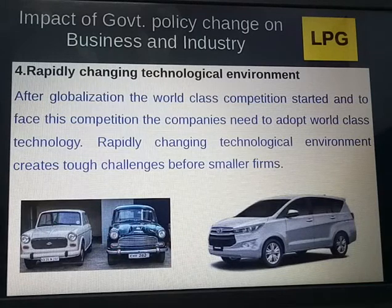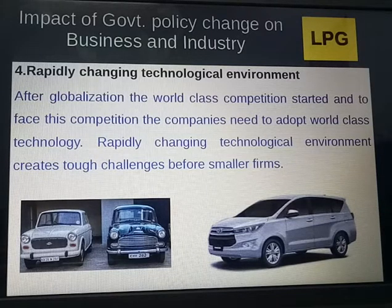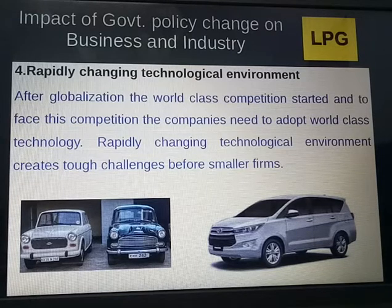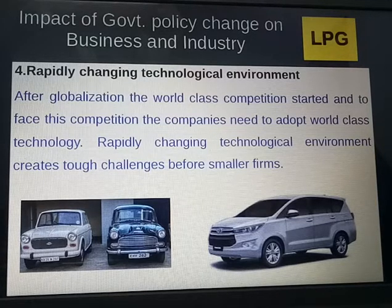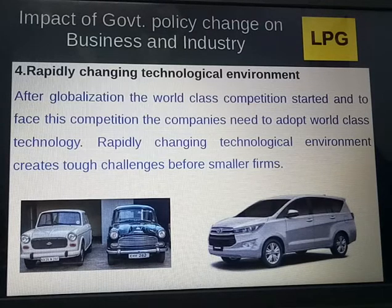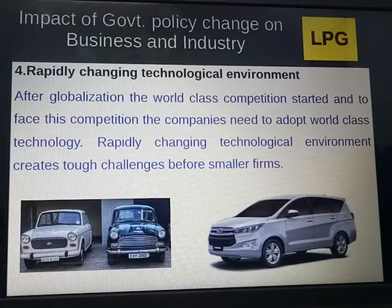The fourth impact is the rapidly changing technological environment. After globalization, world-class competition has started, and to face this competition companies need to adopt world-class technology. This rapidly changing technological environment creates tough challenges before smaller firms. Increased competition forces firms to develop new ways to survive and grow, and new technologies make it possible to improve machines, processes, products, and services.